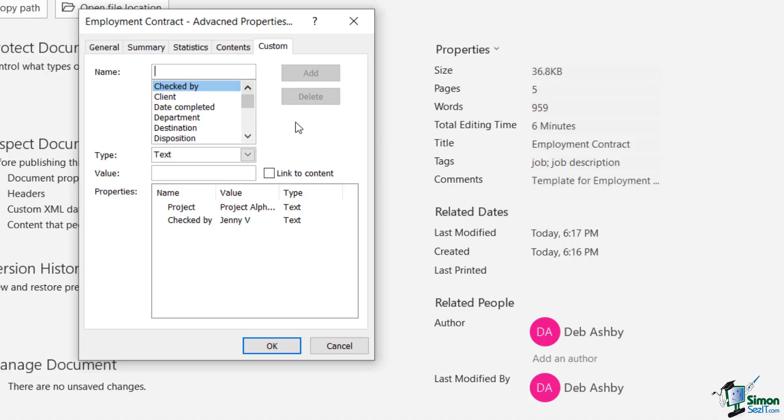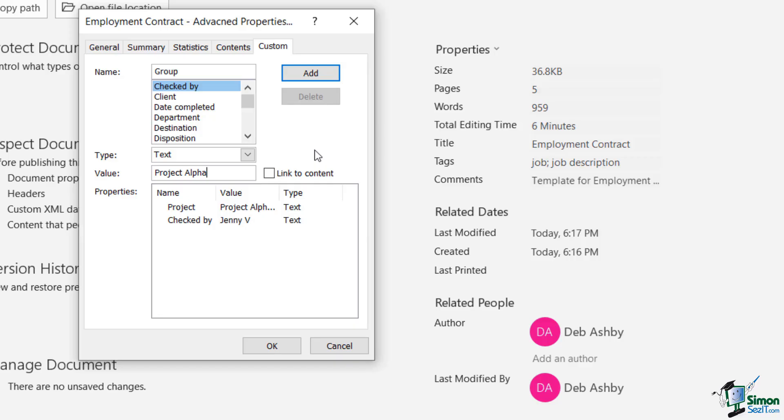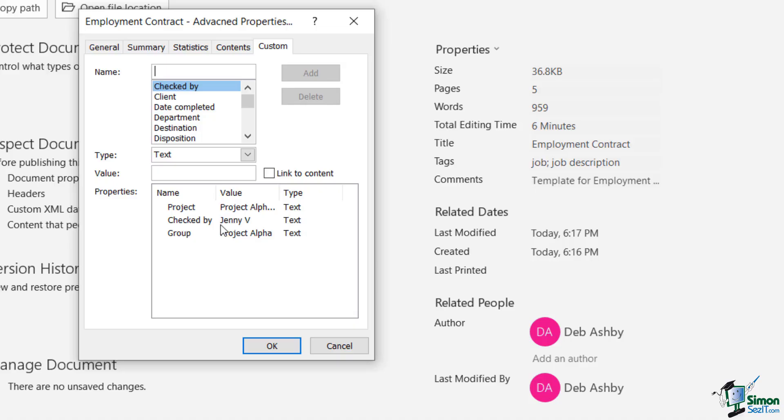you can definitely do that as well. So I could call my name something like Group. It's going to be a text field and the value is going to be project alpha and click on Add. And you can carry on going through adding as many custom properties into your document as you like.